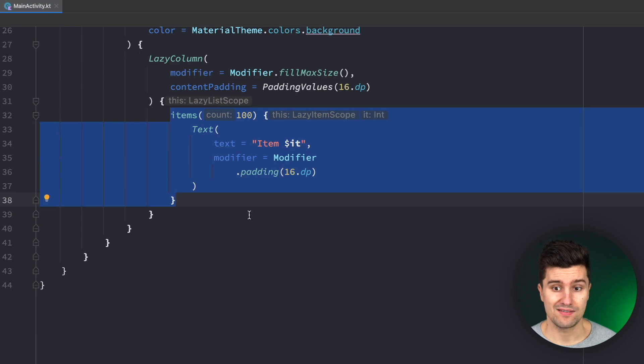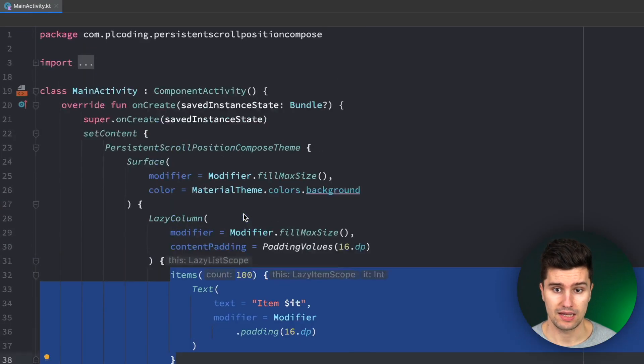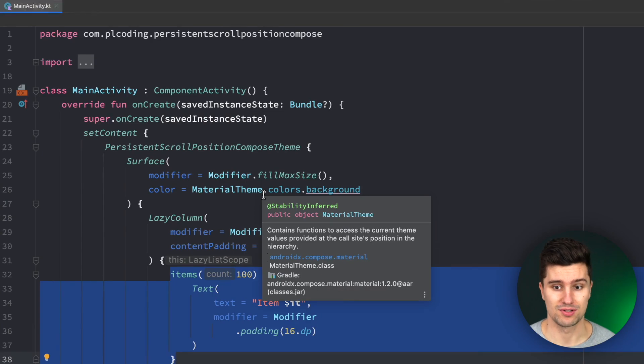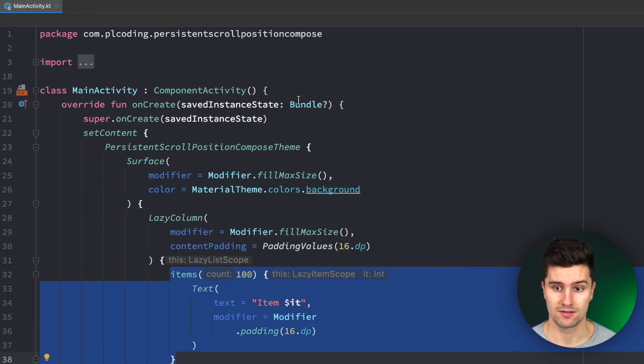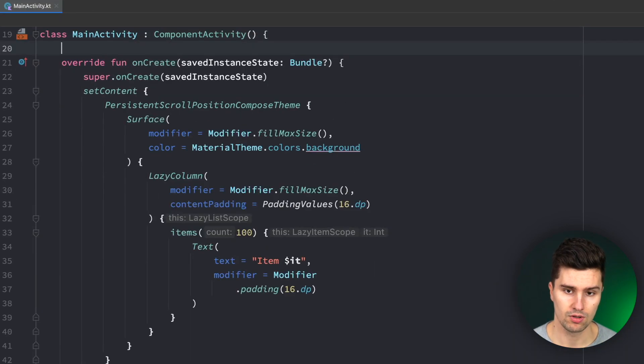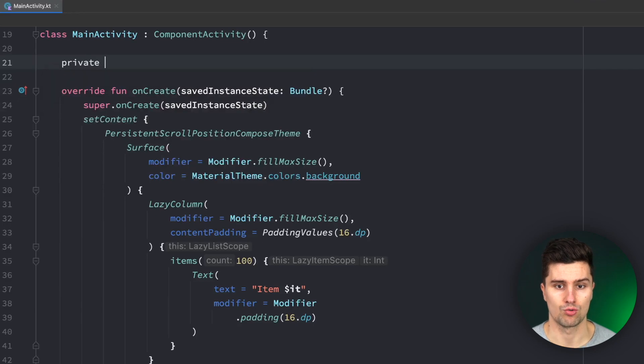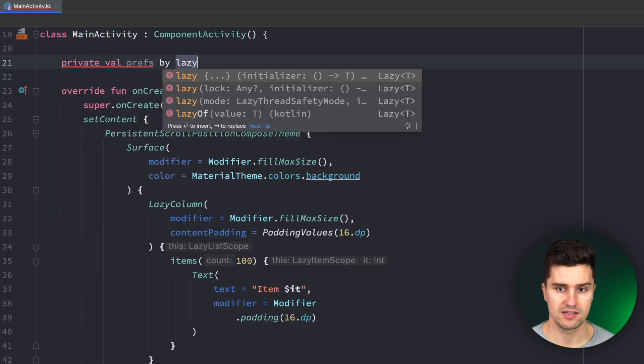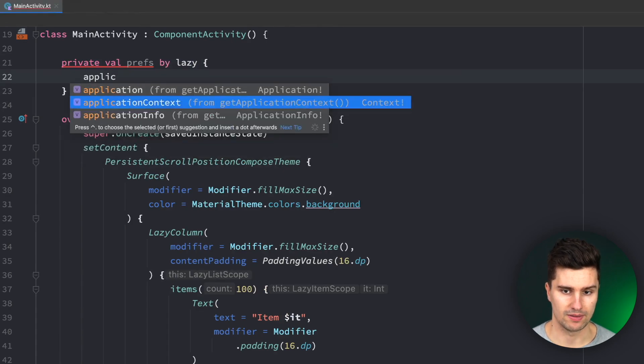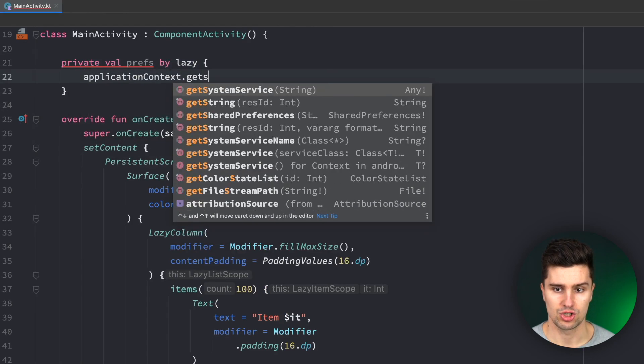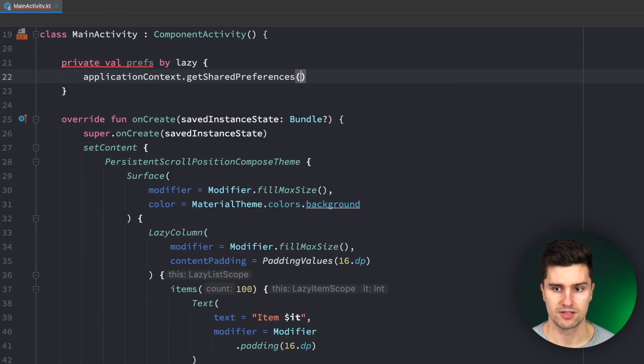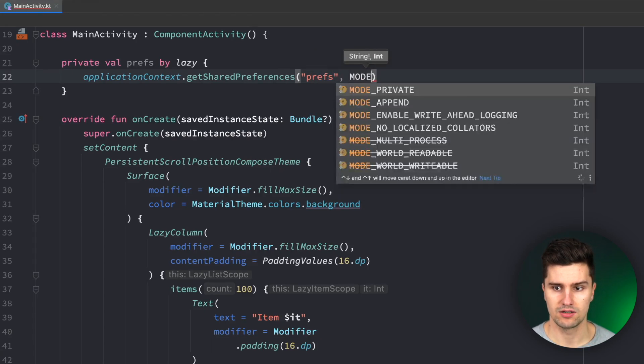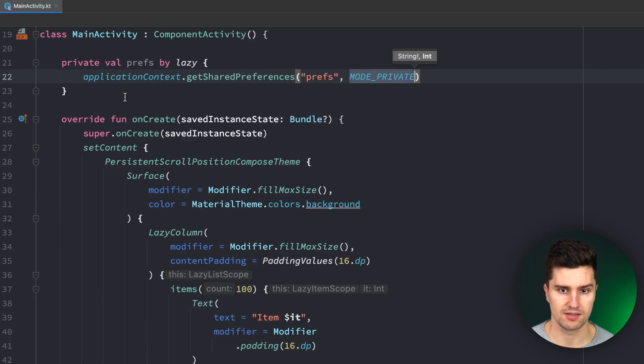And if we now want to save the scroll position persistently we in the end need something to save things persistently and for this use case something like shared preferences would work just fine. So we want to get a reference to prefs by lazy and we get that using our application context get shared preferences let's call them simply prefs and here we pass mode private so no other app can read our preferences.